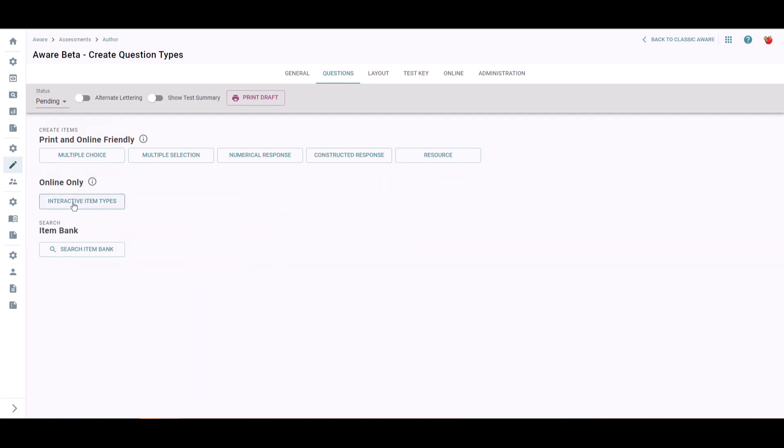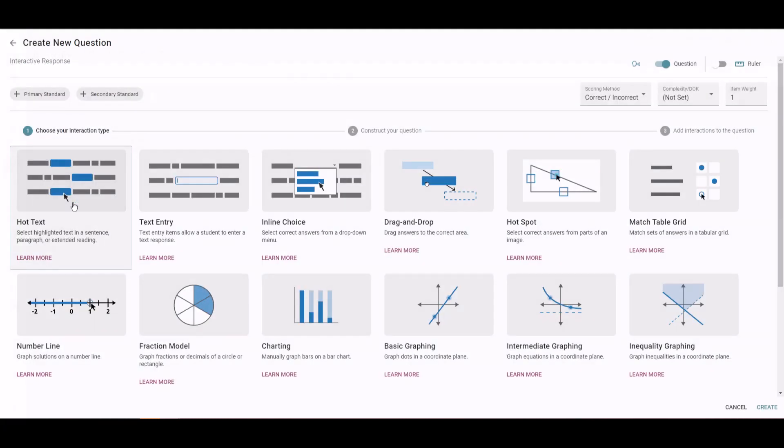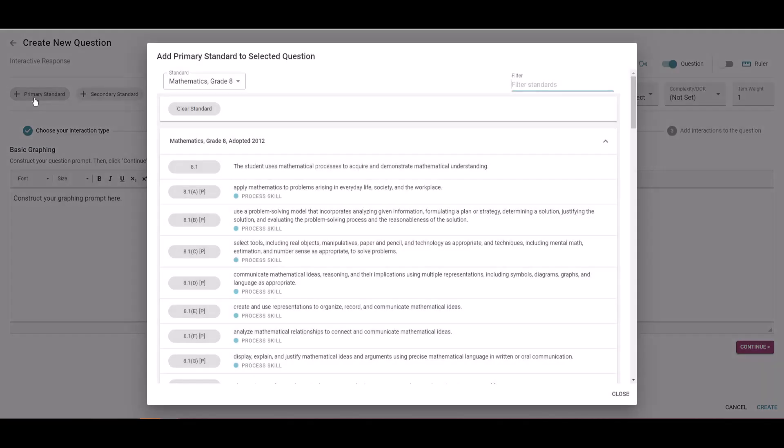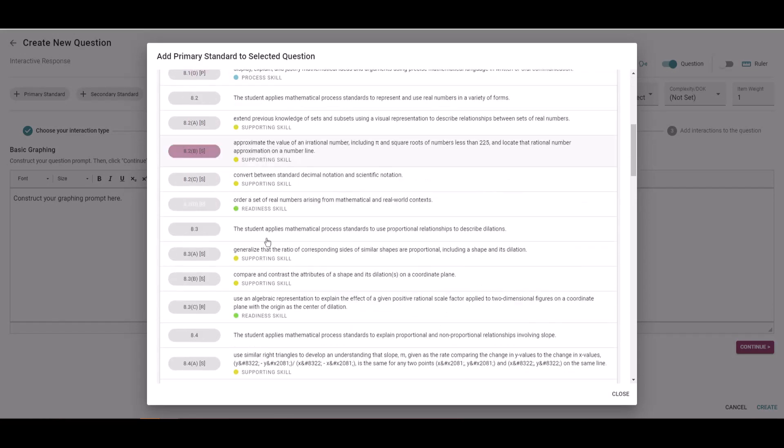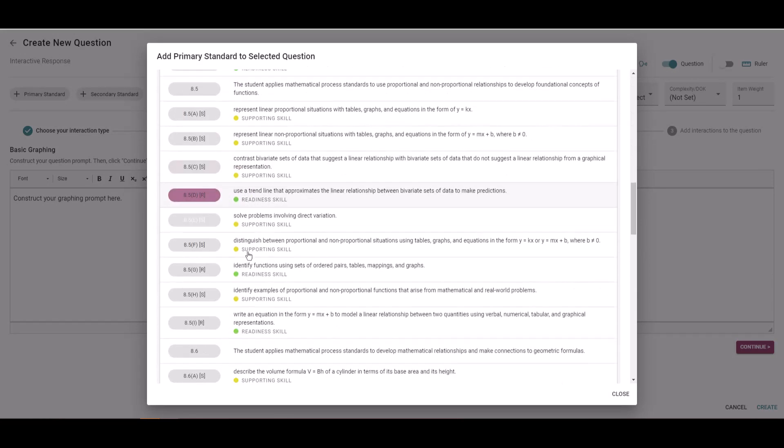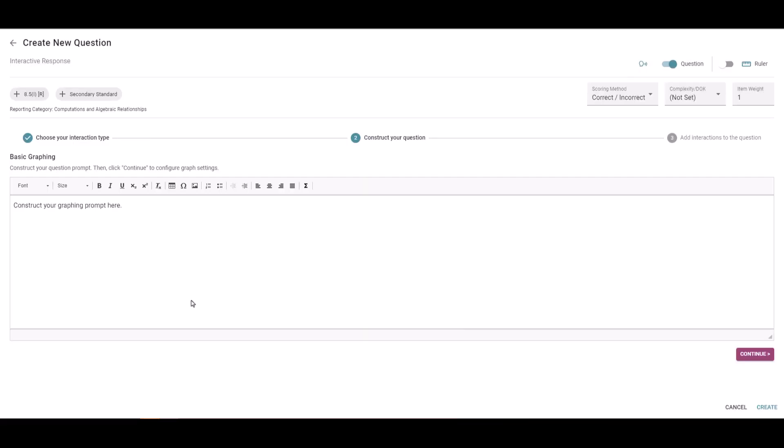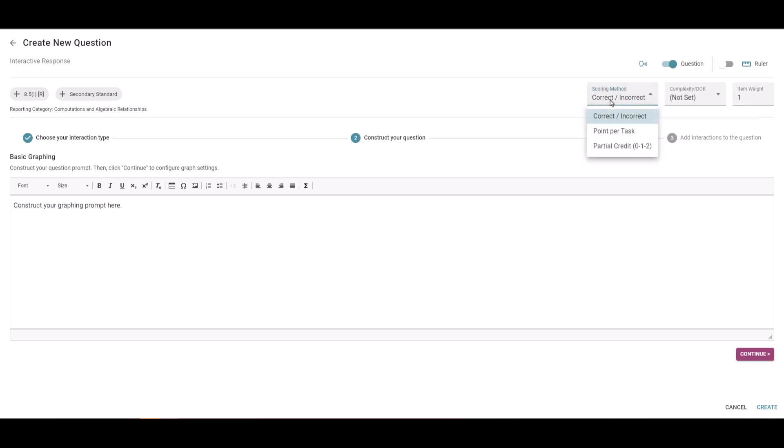Let's jump into Aware. We are going to click the button for interactive item types, and then we're going to find the tile for basic graphing. First, make sure you set a primary standard. You can either use the filter option in the top right or scroll to find your TEKS. Next, think about your scoring method, and when you're ready, you can set a depth of knowledge.